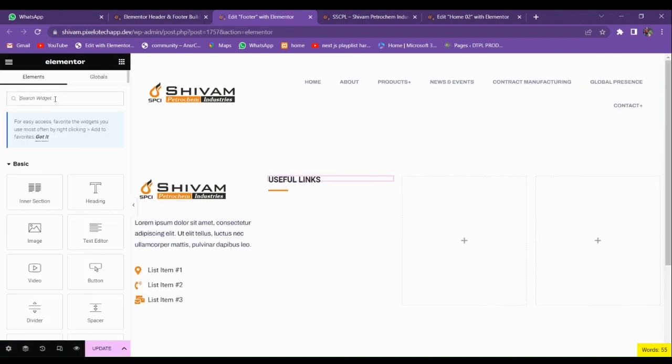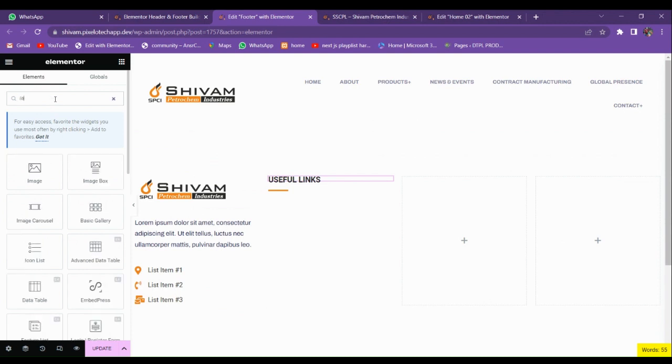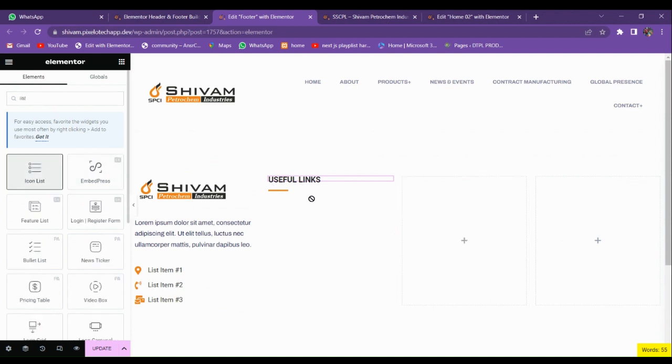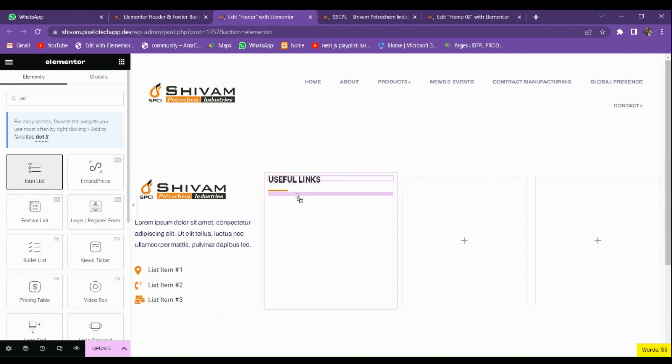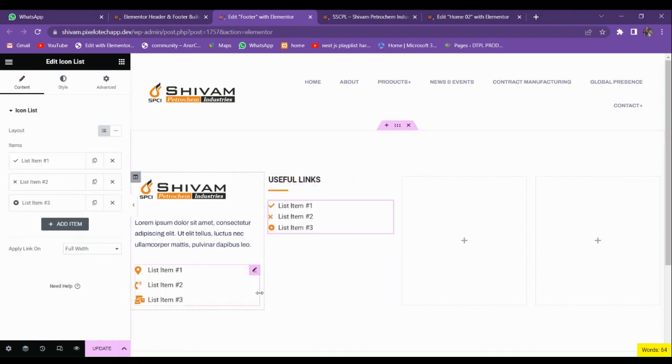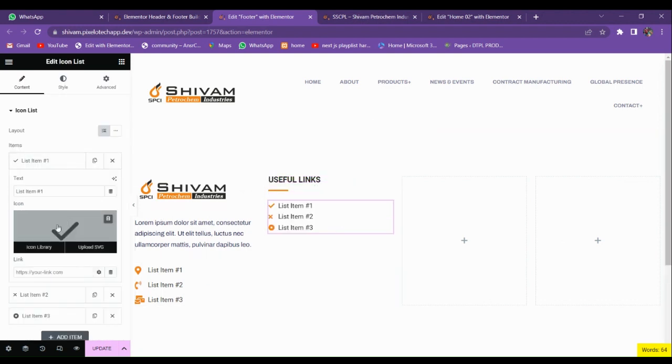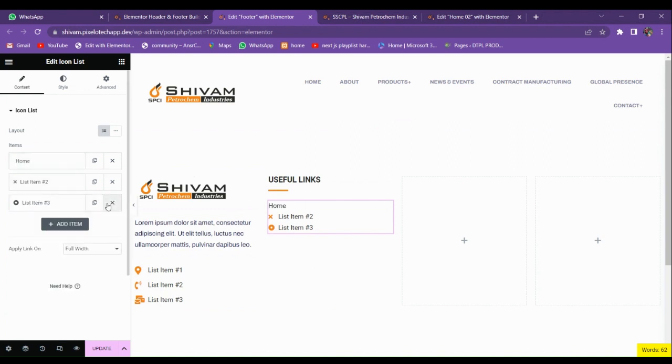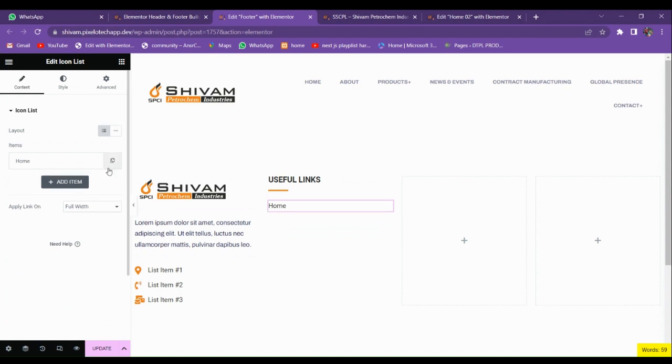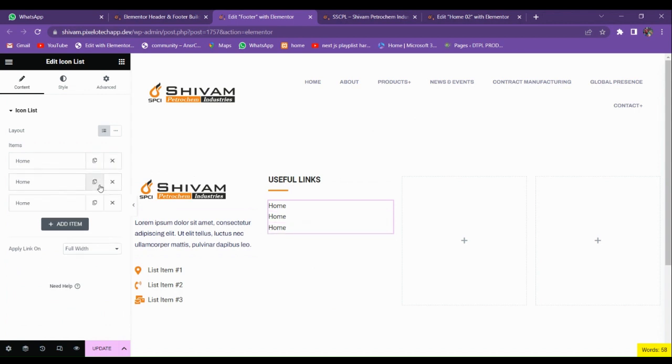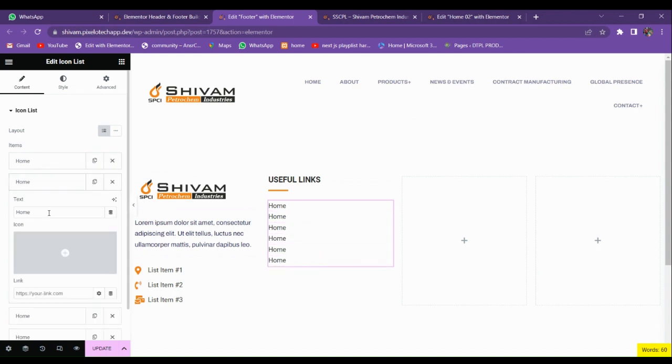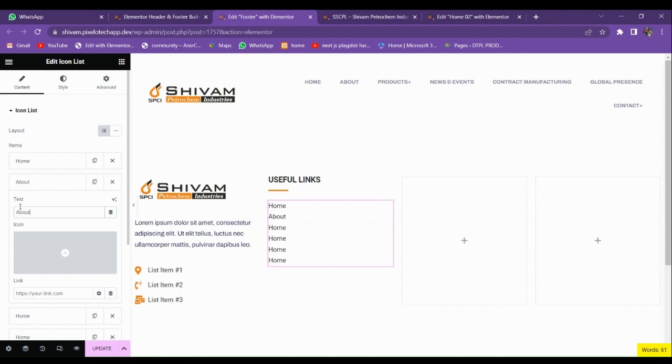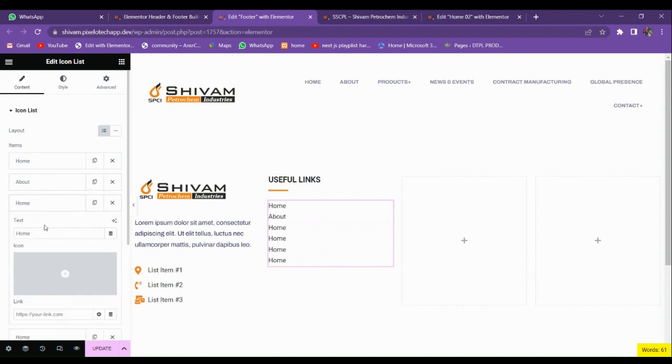Now again use this icon list. Here we're going to link our pages. Delete the icon right there. Home, just duplicate it.